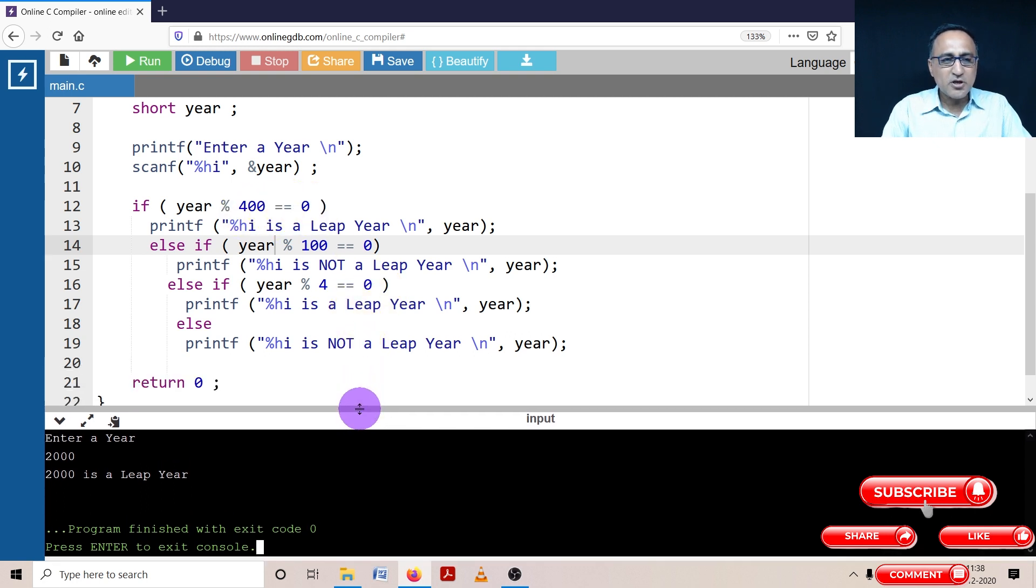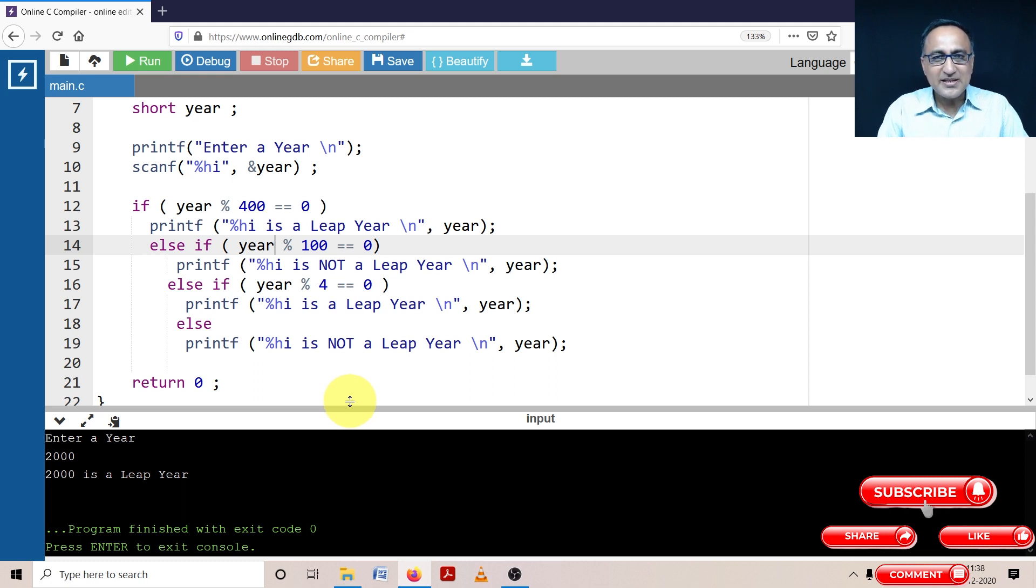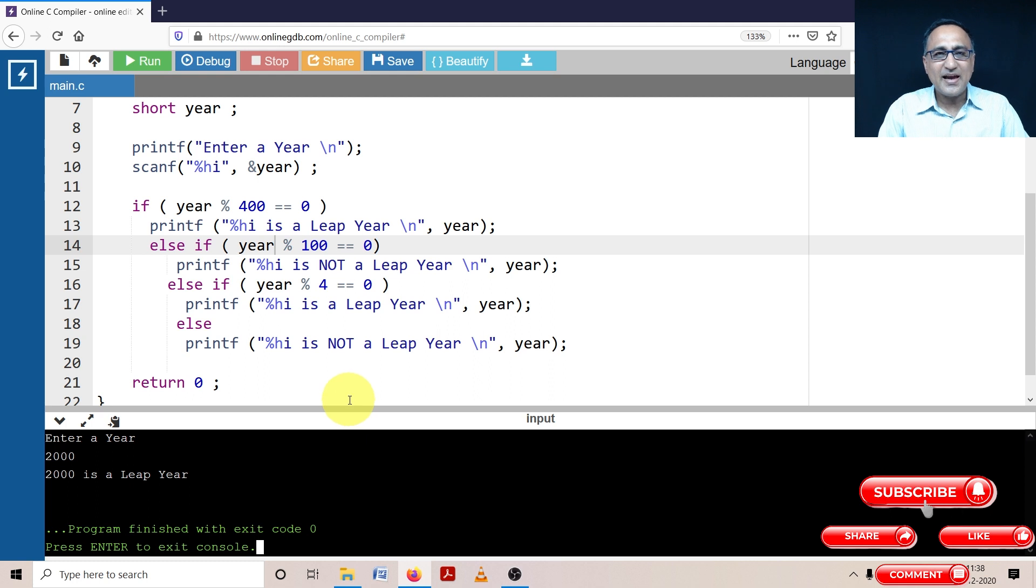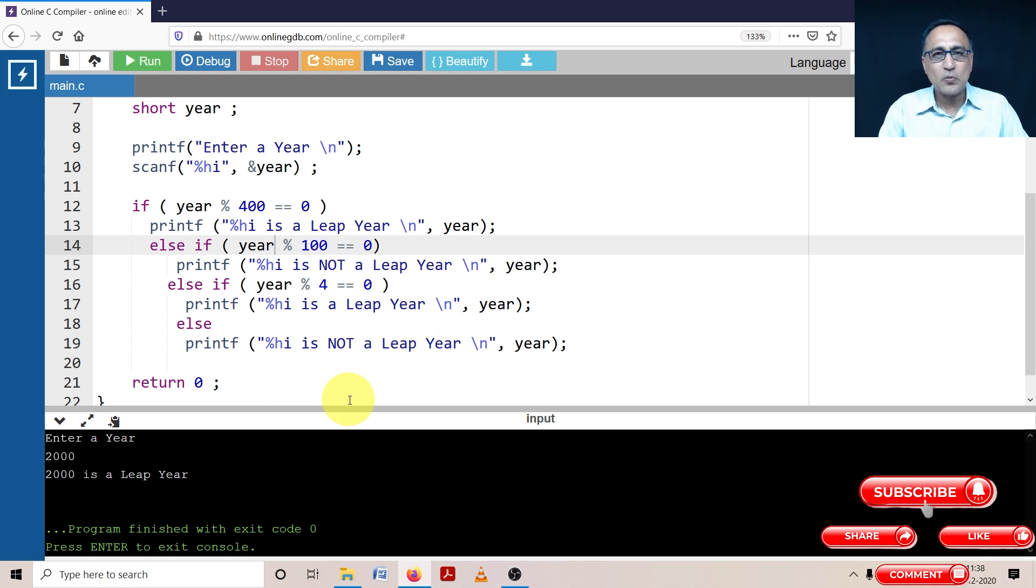Now I'll be showing you to find out if an input year is a leap year using two other methods. In the next method, I'll show you how it can be done using a nested if statement, followed by how you can use logical and and or operators to write this entire code in just about two or three lines.